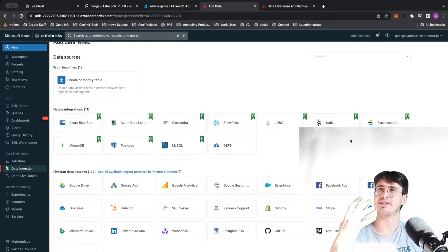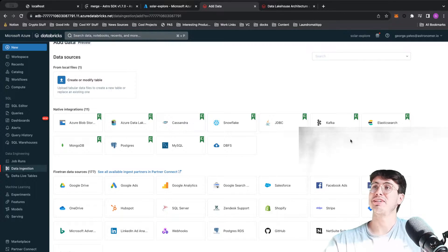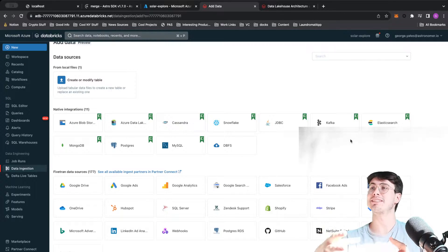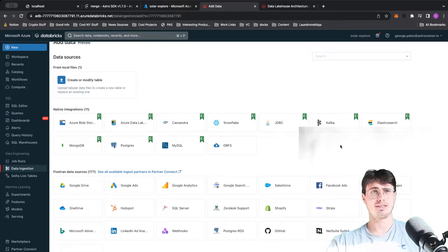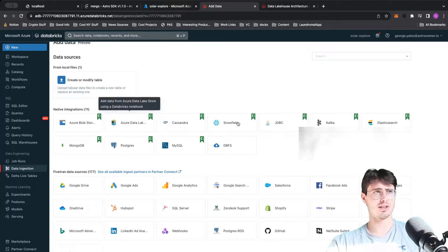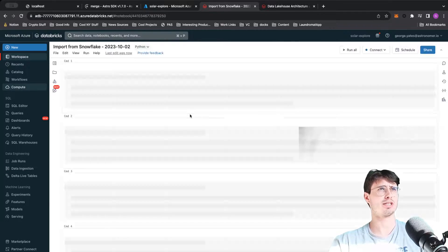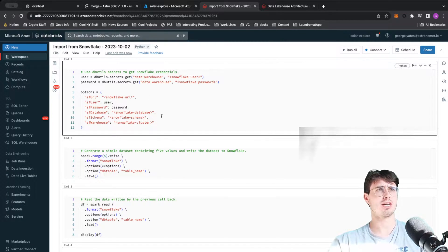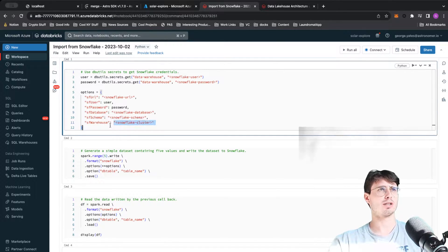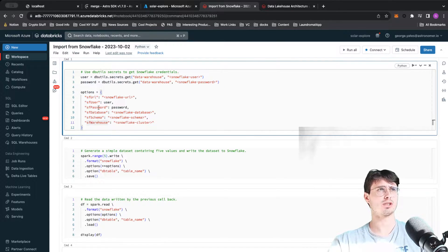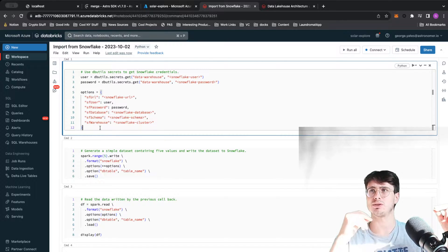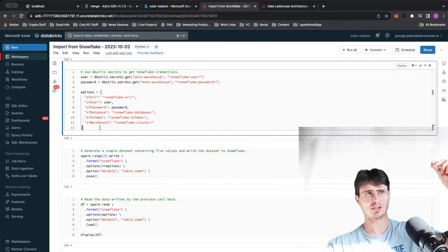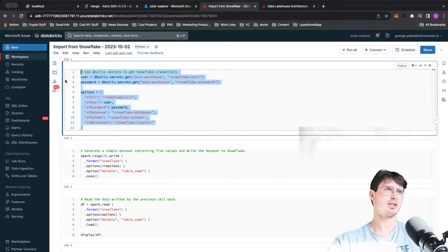It has a lot of different ways that make it easy for bringing data into Databricks. I will say with experience it has a little bit of trouble bringing data back out of Databricks, but that's neither here nor there. There's a lot of different ways where you can connect to Snowflake, and what this will do is actually create a new database or new worksheet.